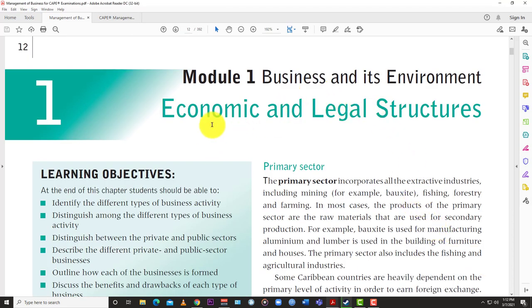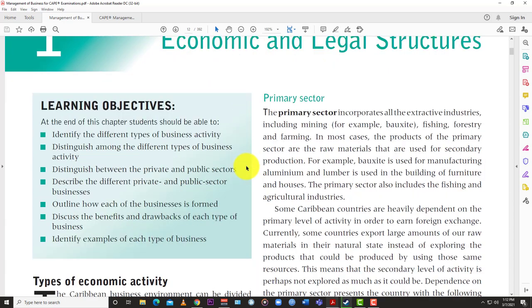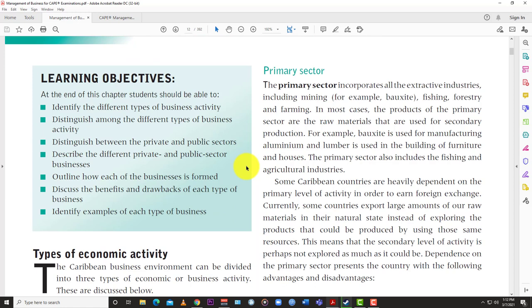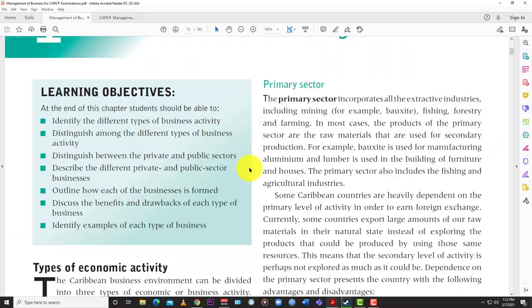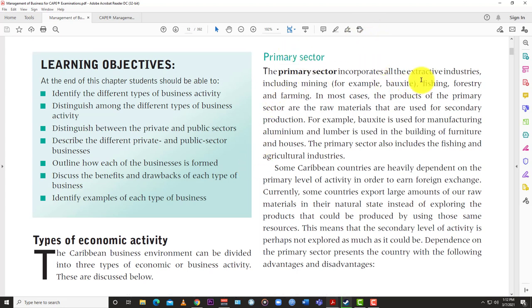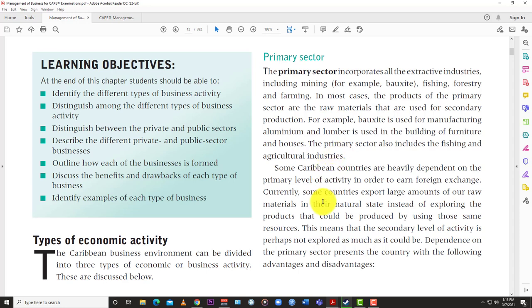There are three different levels of production. From our POB days we know we have primary, secondary, and tertiary, and we're going to look at them more in depth as it relates to MOB. The primary sector incorporates all the extractive industries, including mining — for example bauxite — fishing, forestry, and farming. In most cases the products of the primary sector are raw materials used for secondary production.